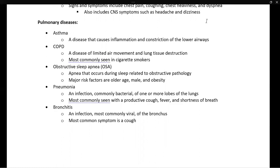COPD is a disease of limited air movement and lung tissue destruction, by far most commonly seen in cigarette smokers or those exposed to cigarette smoke. Obstructive sleep apnea, or OSA, is apnea that occurs during sleep and is usually related to an obstructive pathology. The major risk factors are older age, being male, and obesity.